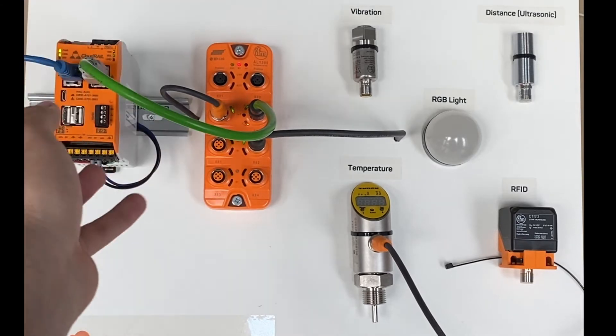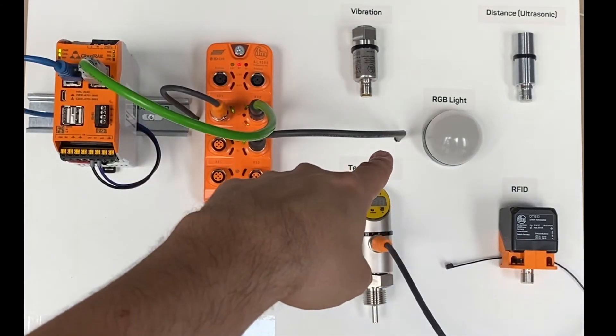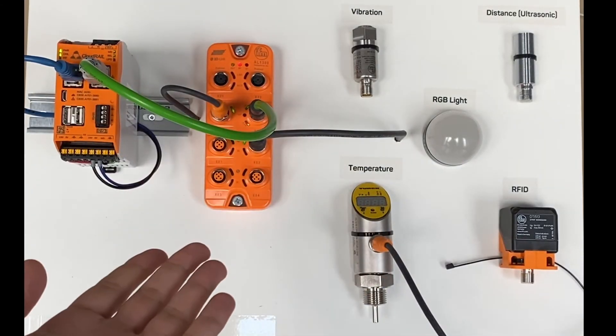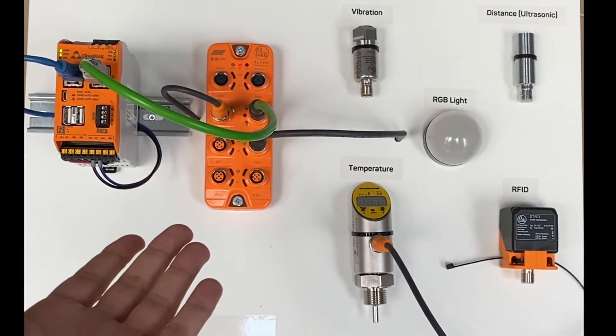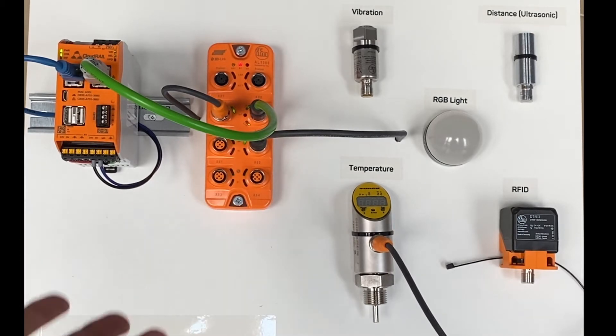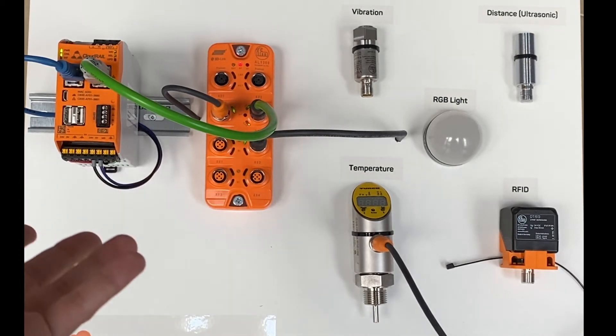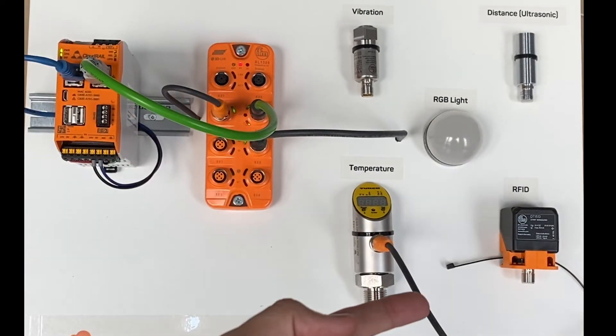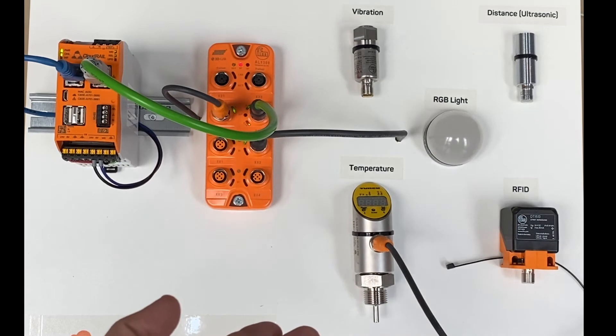As you can see, there is only one device attached to the IFM module which is the RGB light, and as you can see as well, there are three ports left which we will use for different sensors.